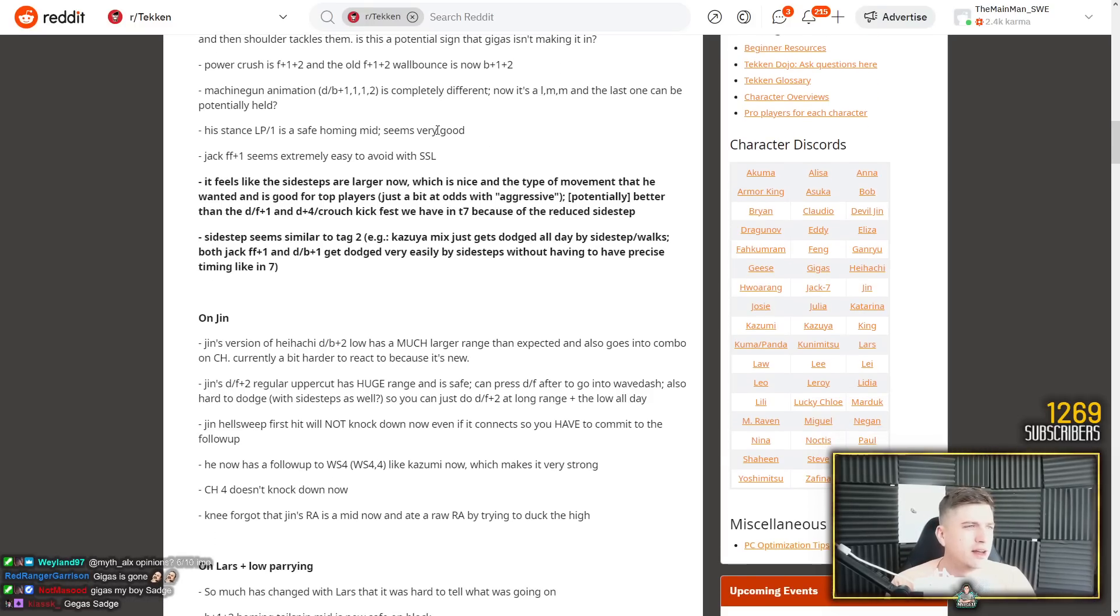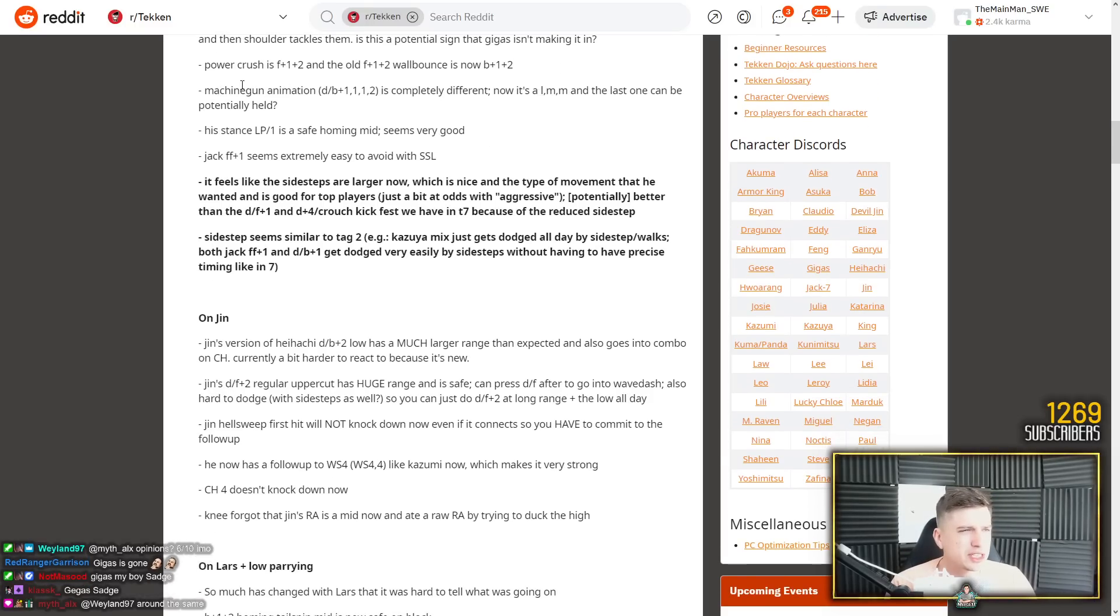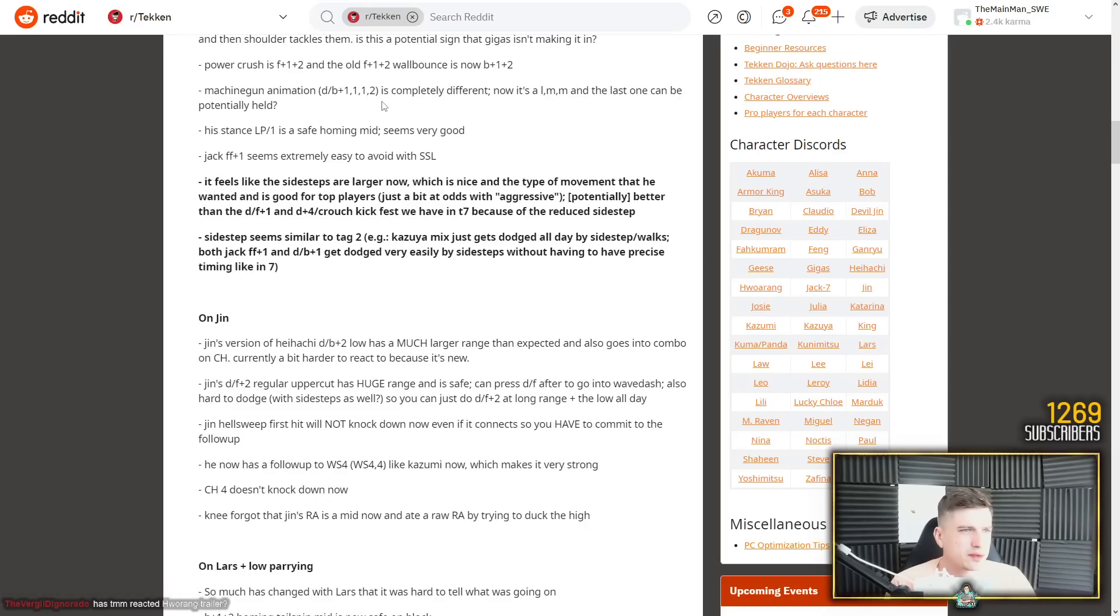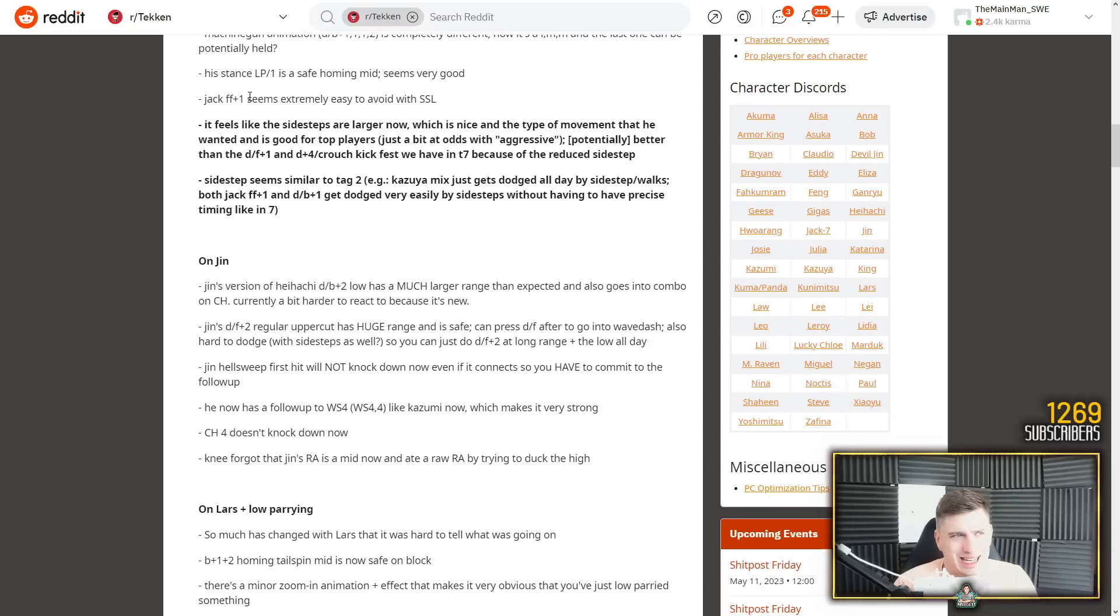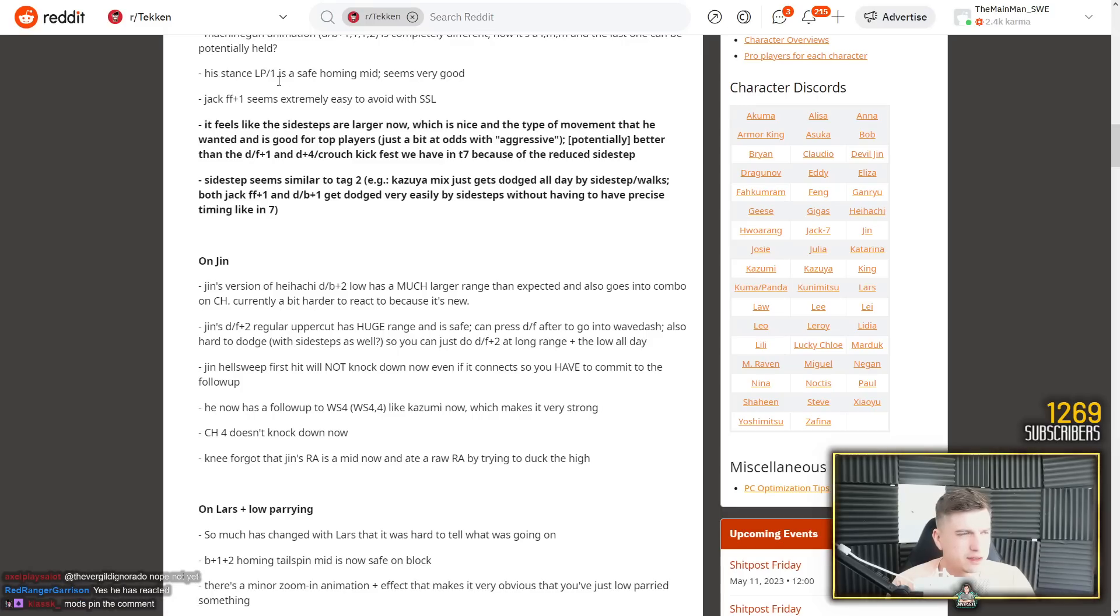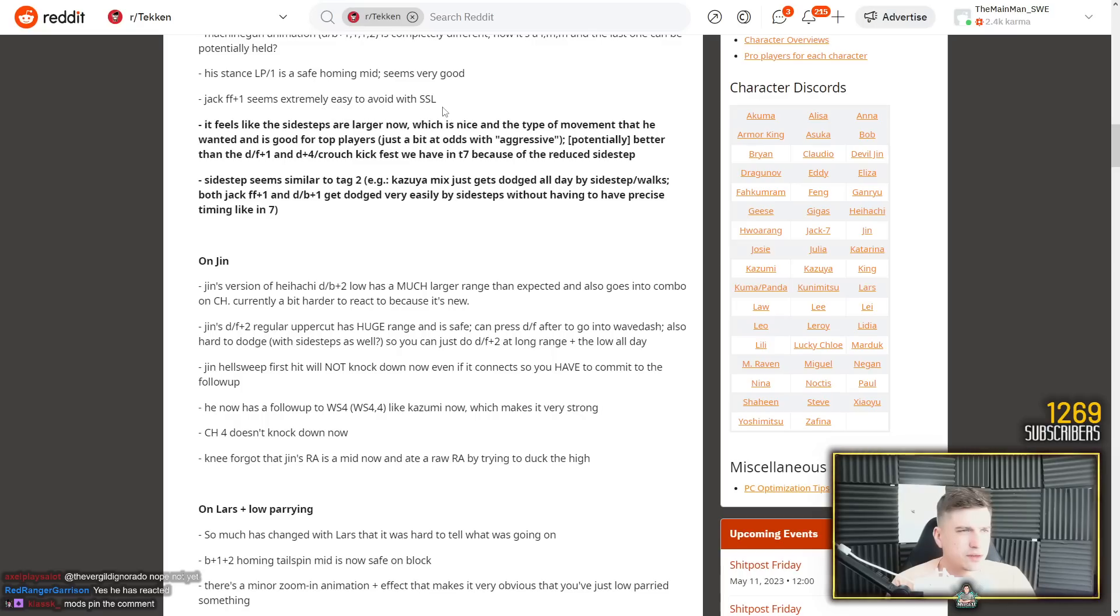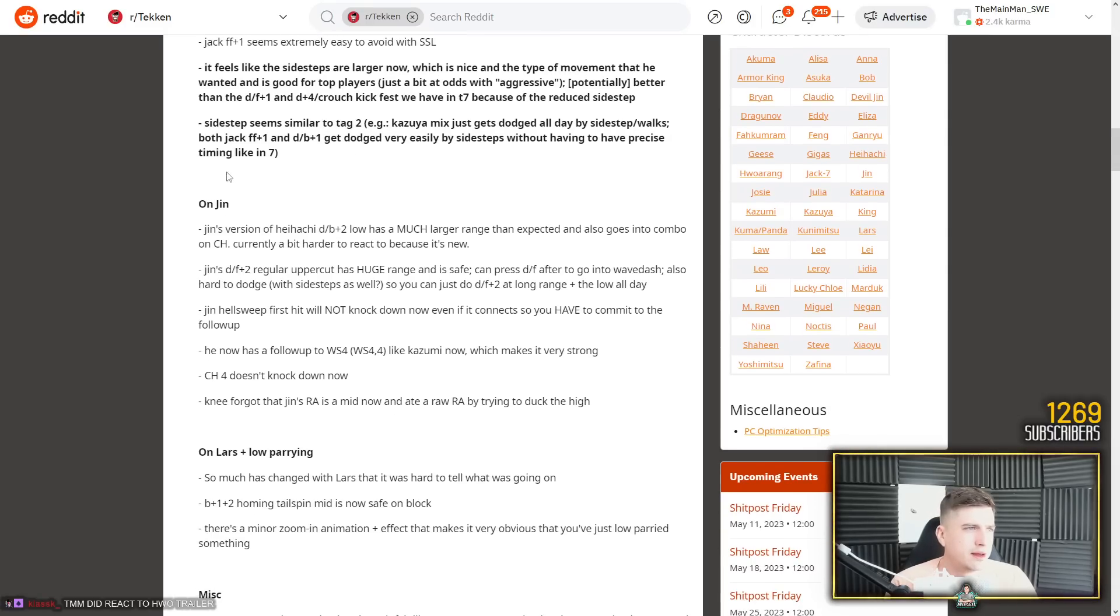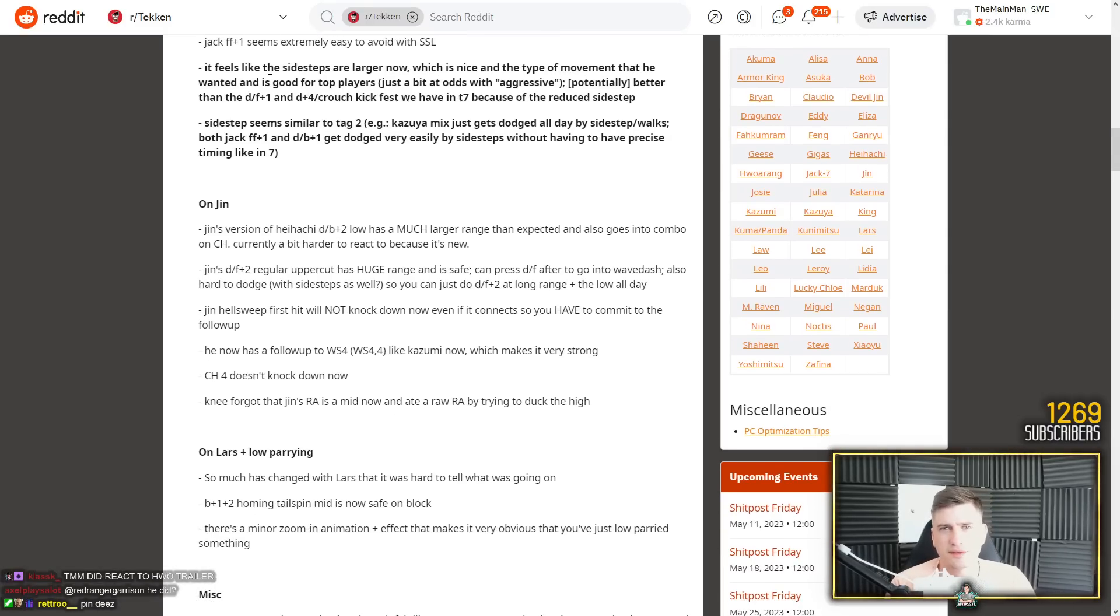And it has a lot of stuff from Gigas stance 1 plus 2. Yeah, overkill command throw. Is this a potential sign that Gigas isn't making it in? For sure. Gigas is dead. Power crush is forward 1 plus 2 and the old 4-1 plus 2 wall bounce is now back 1 plus 2. Machine gun animation damage 1-1-2 is completely different. Now it's a low mid mid and the last one can be potentially held. His stance left punch is a safe homing mid. Seems very good. Safe homing mid, that's very good.